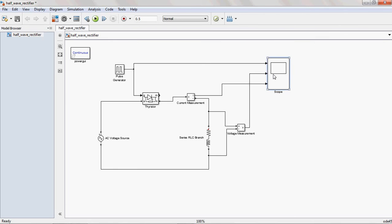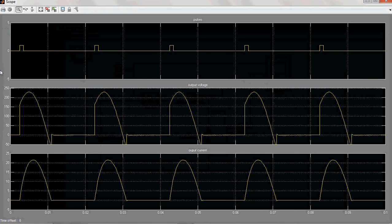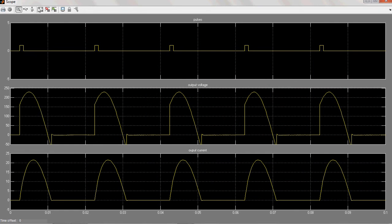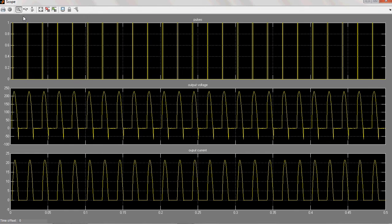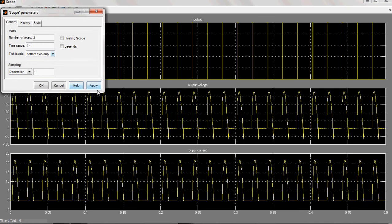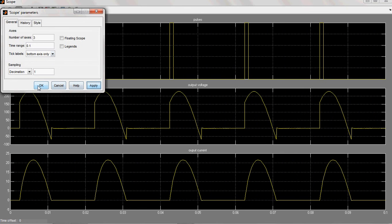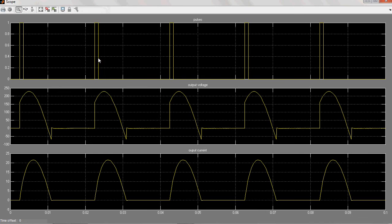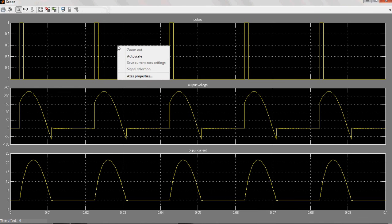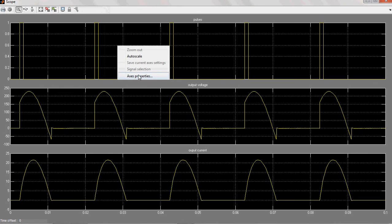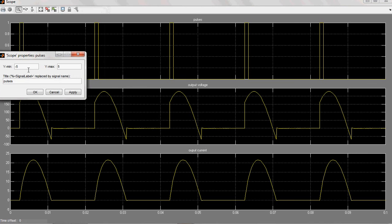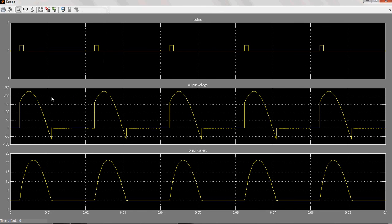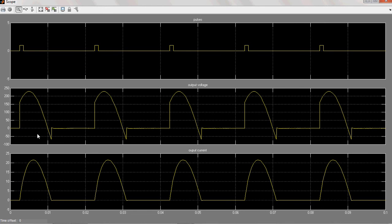Now double click on this. You observe this. In order to get more clear, 0.1 time range I given. And in order to see the pulses more clearly, minus 5 to 5 you can give. See here, this is the triggering pulses as whatever you observe for the resistive load.